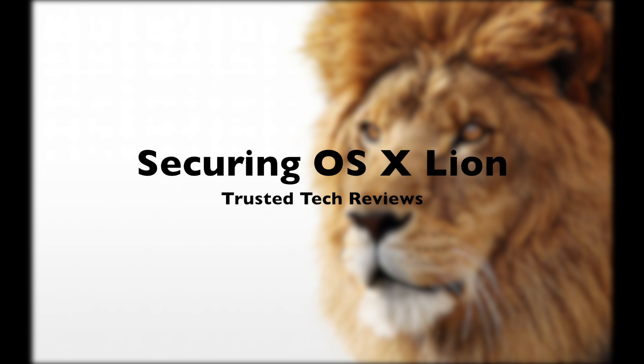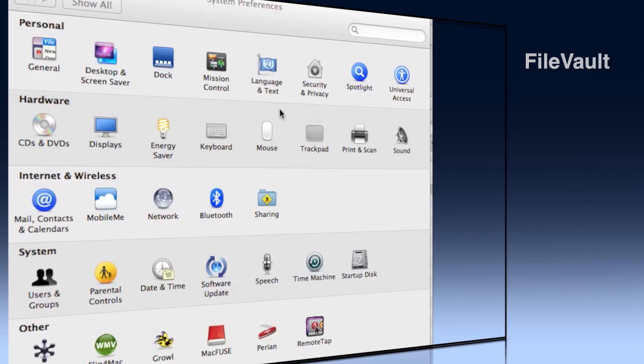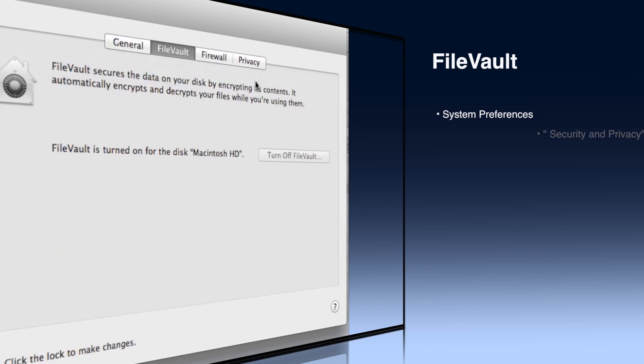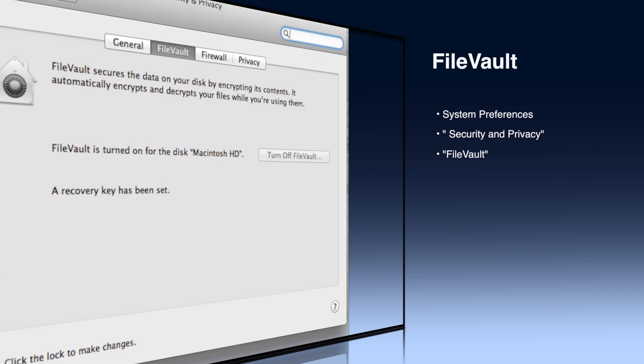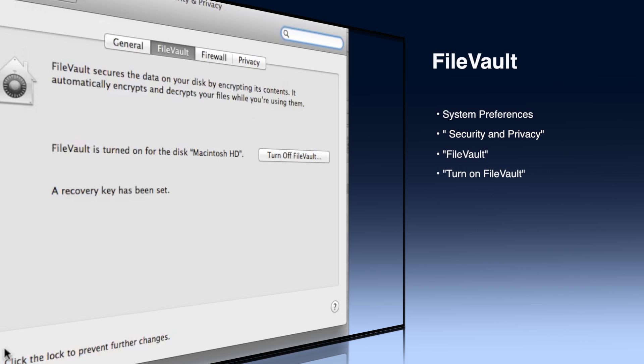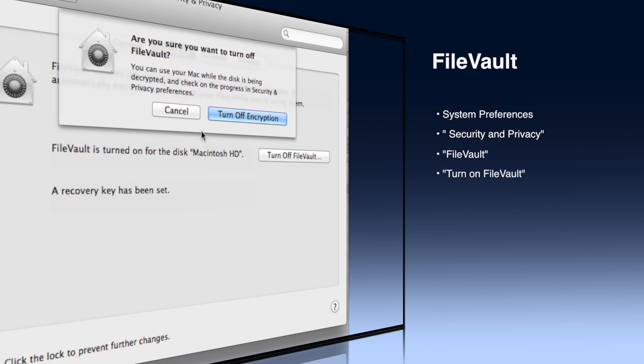All right, first thing we're going to do is look at how to encrypt your hard drive. Now in System Preferences we're going to use a program called FileVault. So go to Security and Privacy and then click the FileVault tab.